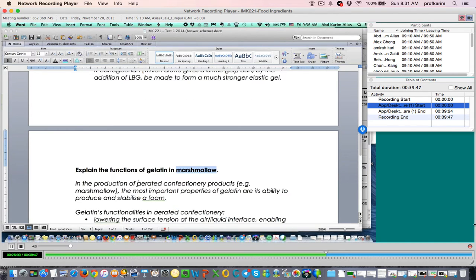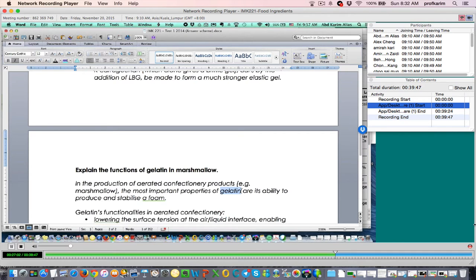Gelatin's function in the production of aerated confectionery products — marshmallow is a type of aerated confectionery that contains air. The most important properties of gelatin here are its ability to produce foam and stabilize foam. These are the two functions. First, the ability of gelatin to produce foam — because gelatin is a protein, it has a surface-active property, meaning it can reduce the surface tension. This facilitates the formation of foam and enables a lot of foam to be produced.